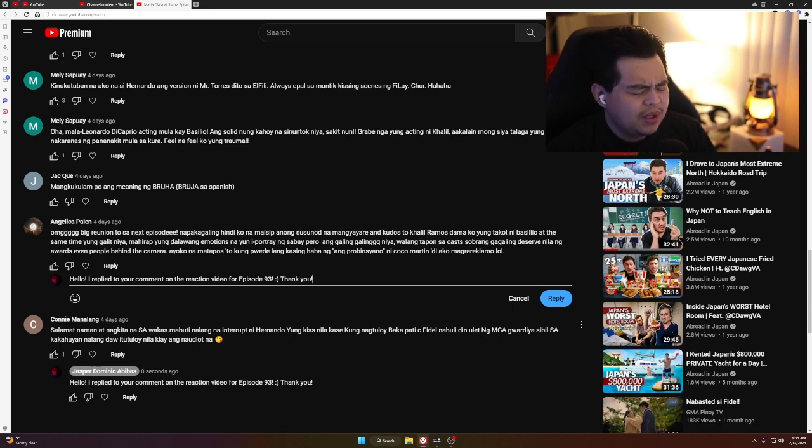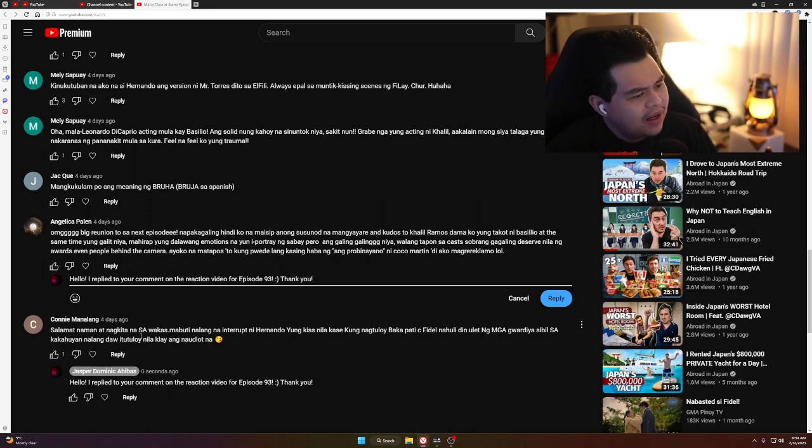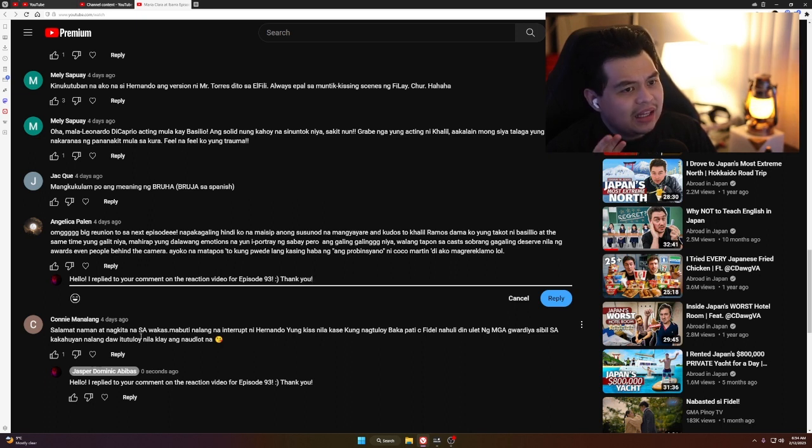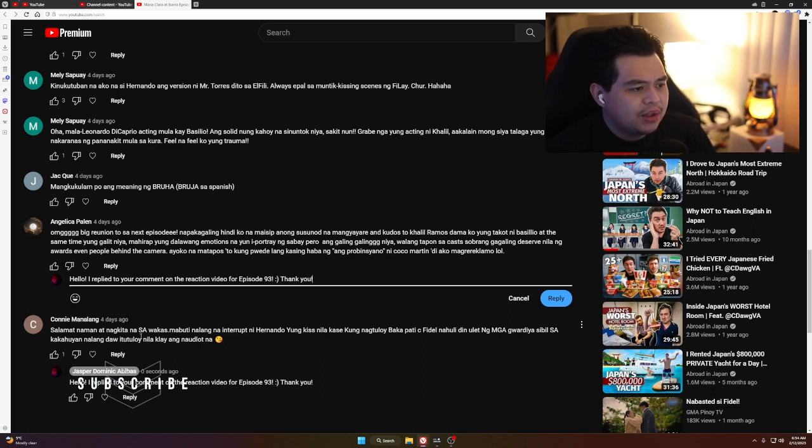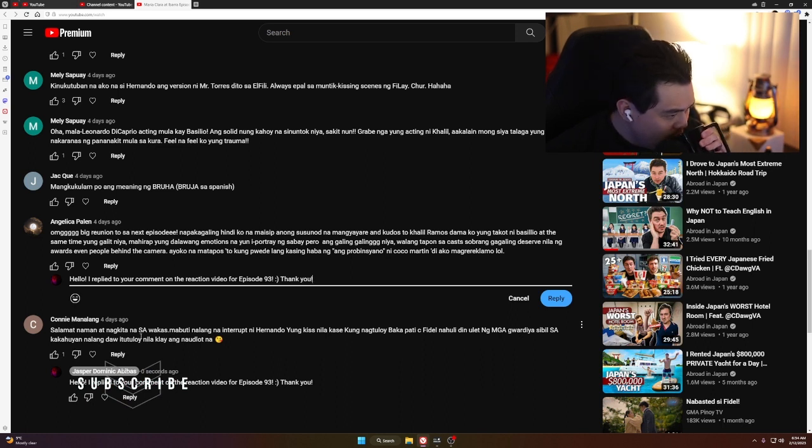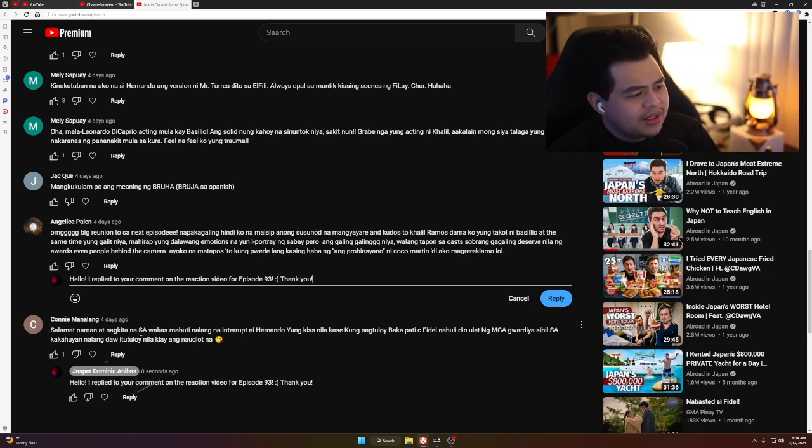Right now, silang tatlo ang best performers, I think, in the show so far. Thank you so much for writing that in, Angelica.